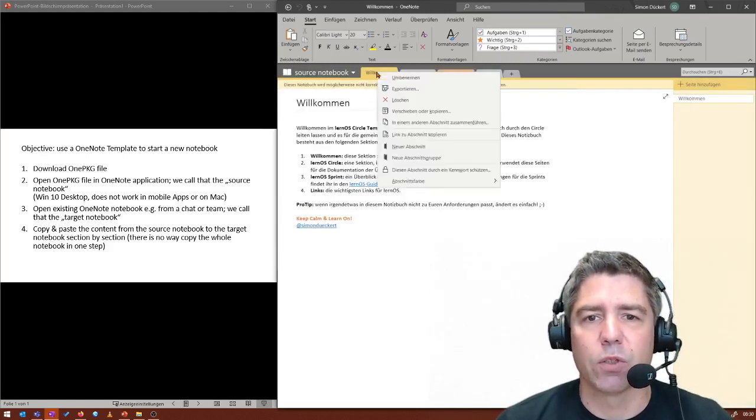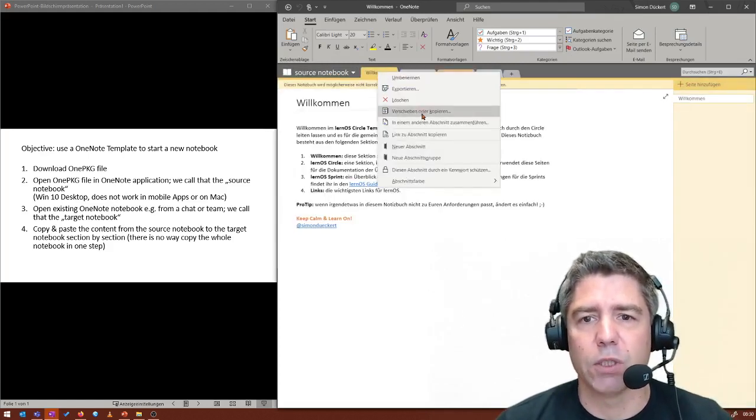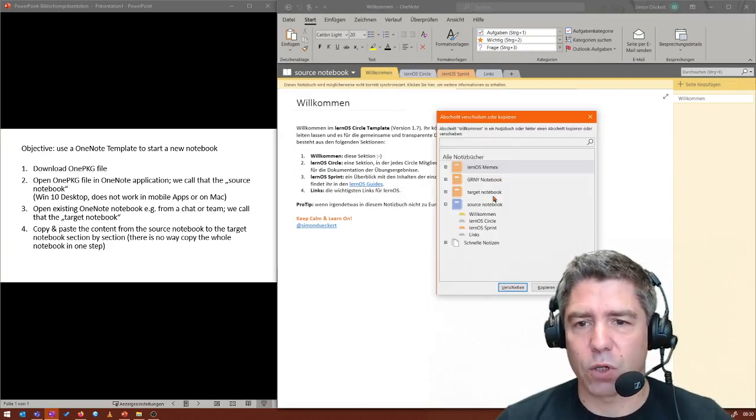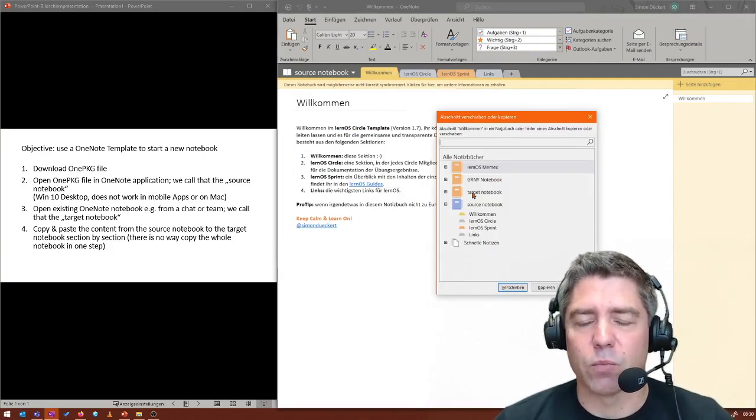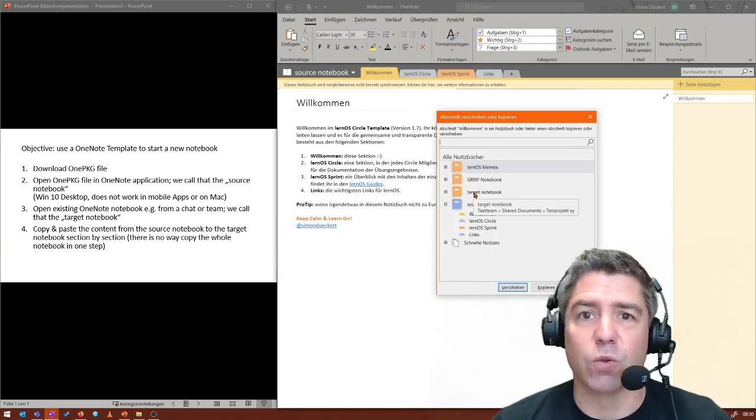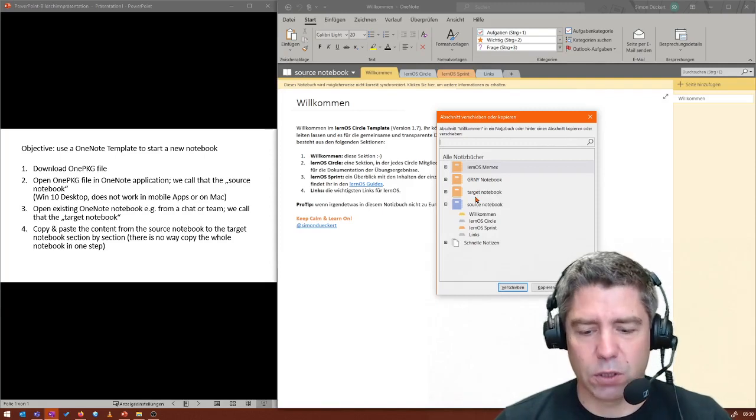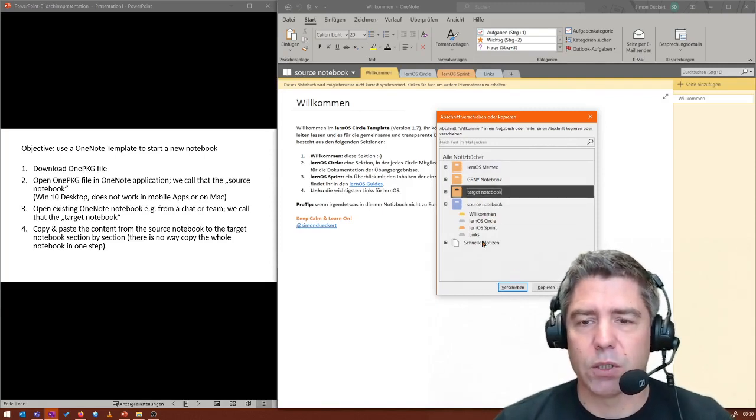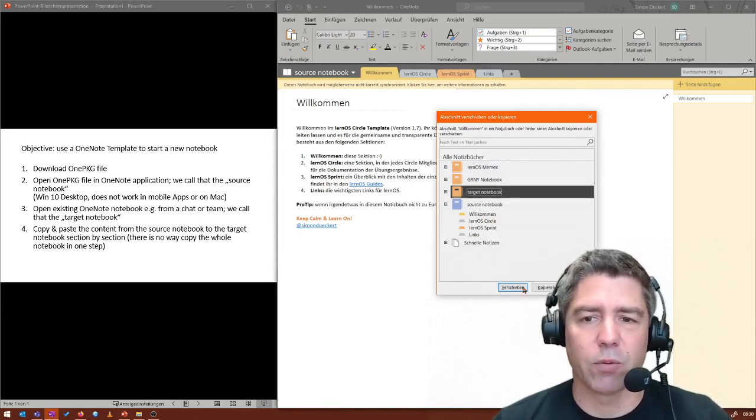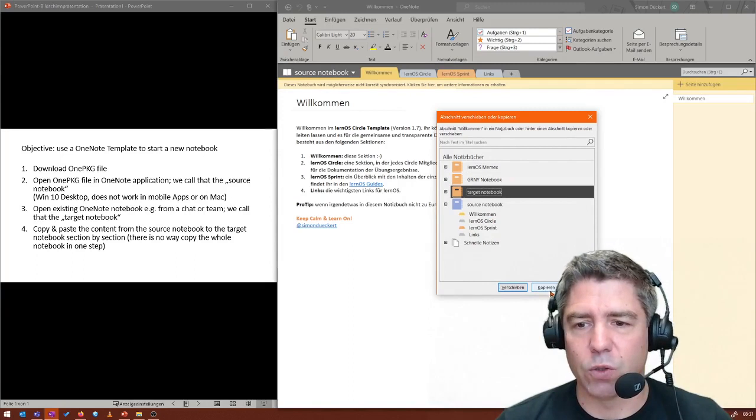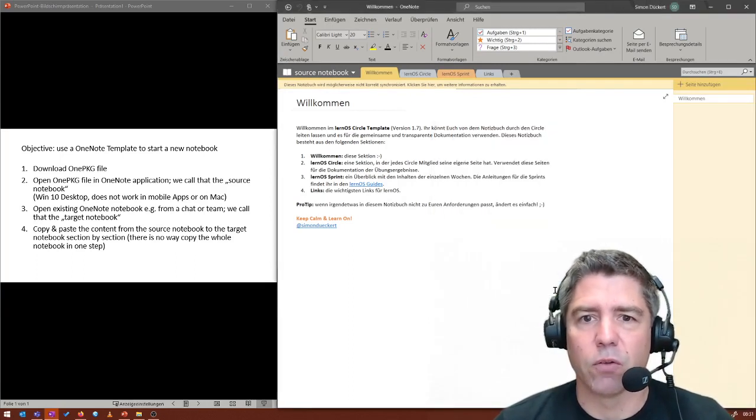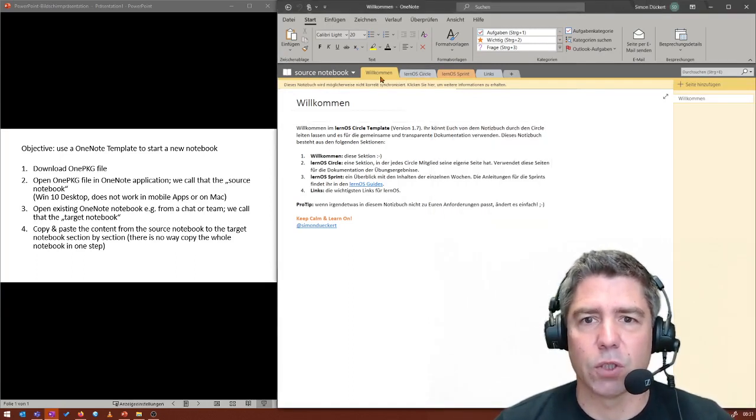So I go on the source, click on each section and choose move or copy. In principle, you can use both. I just use copy here to keep the content in the template. Perhaps I want to reuse it. And I copy it. So first section, second section,